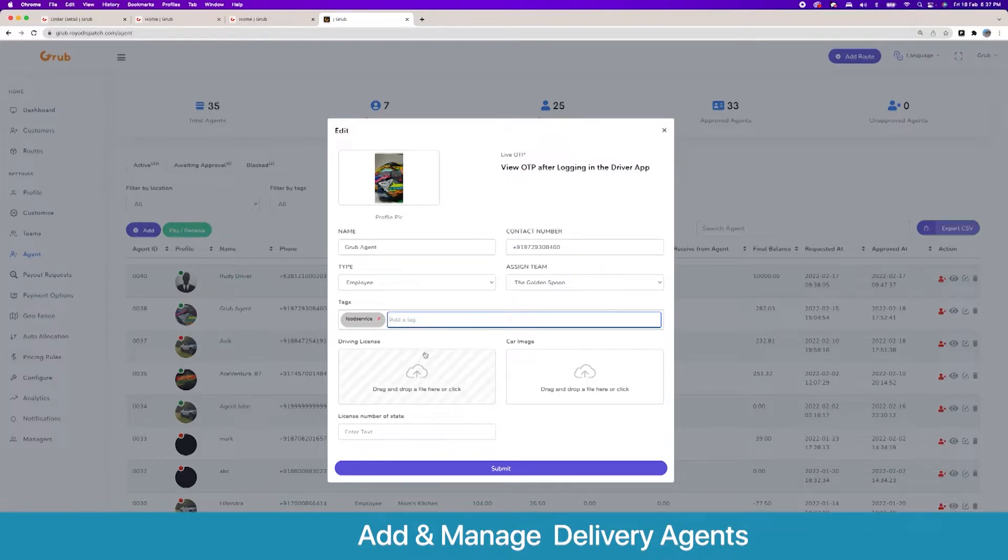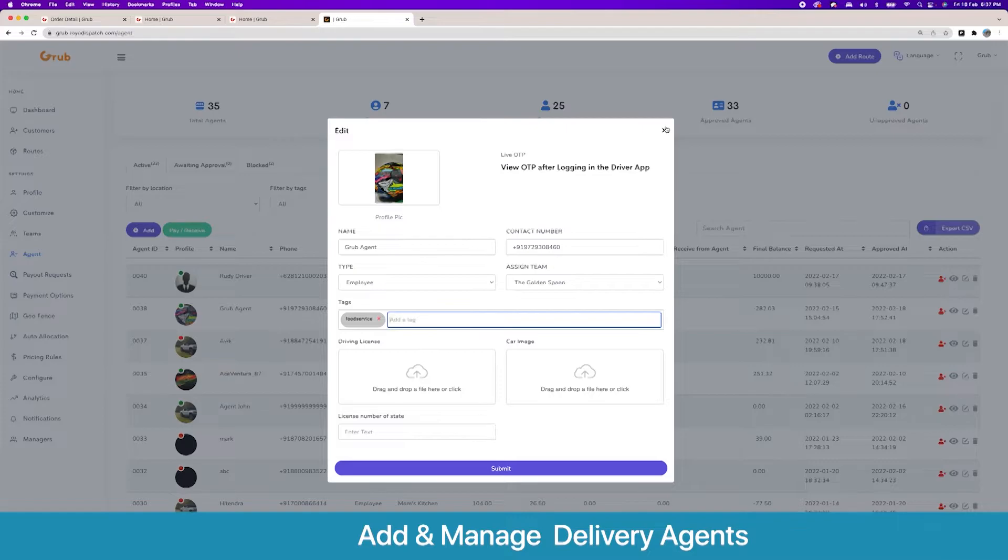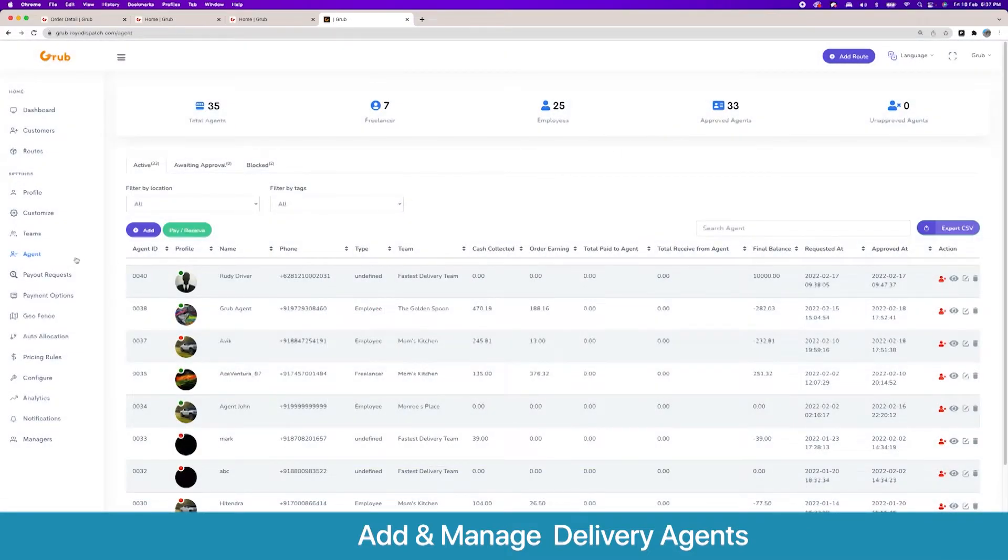Here are additional bonus fields. These are editable from the configure section where you can add more fields for the driver to sign up and maintain data for.